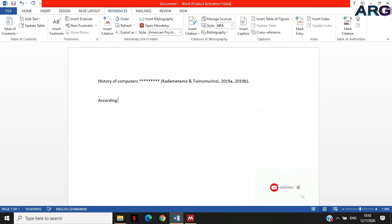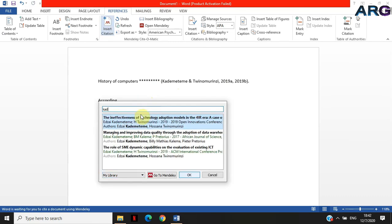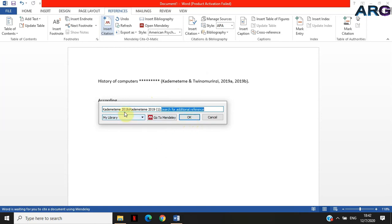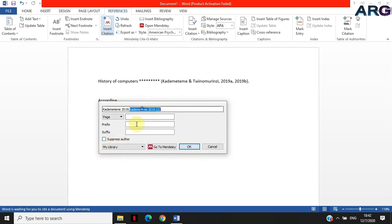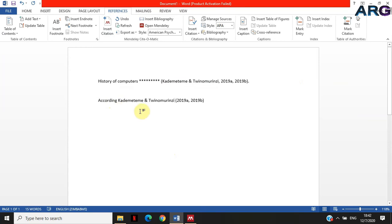This is it when you're inserting a citation at the end of the text. For an in-text citation — when you're saying 'according to' someone — I'll copy their names and insert those two citations for 2019. Before I do that, I'll suppress the authors for both citations and click OK. It won't include the names in brackets because I've suppressed them; it only puts '2019a' and '2019b' in brackets and you put the names outside the bracket. So it reads: 'According to Kade Matema and Twinoma (2019a, 2019b) they say that...'